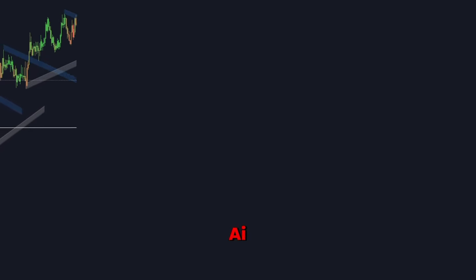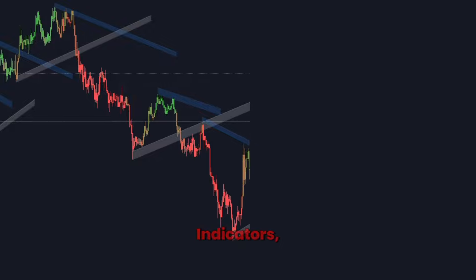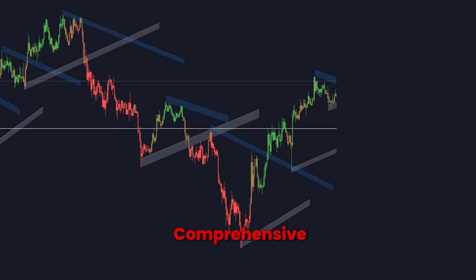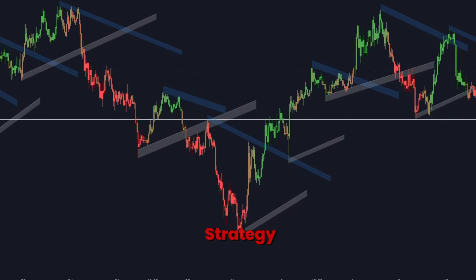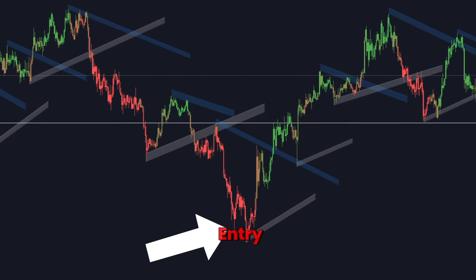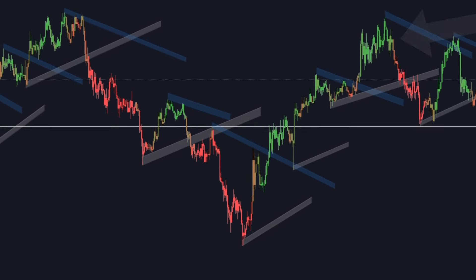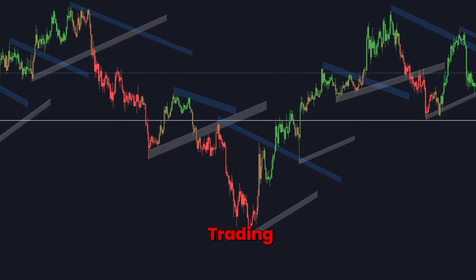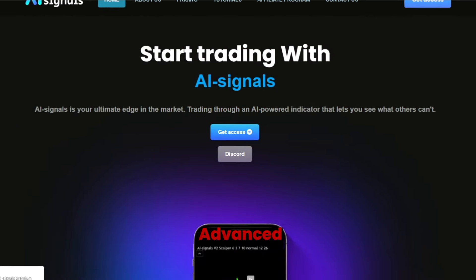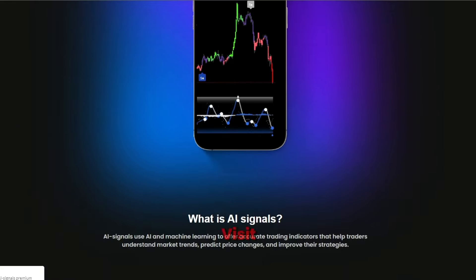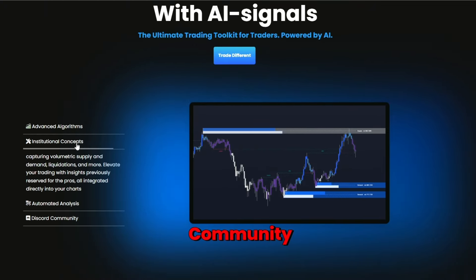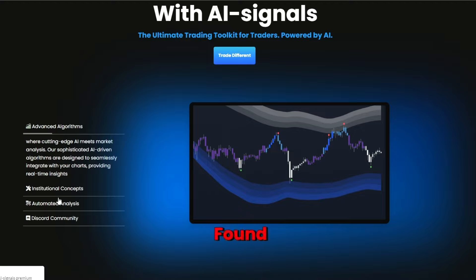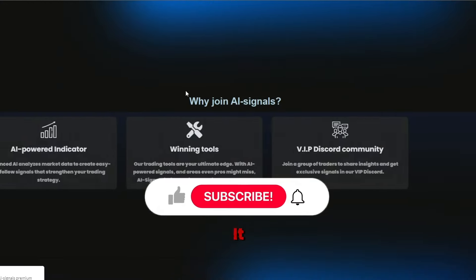By combining the AI trend strength candle coloring and predictive trend lines with breaks indicators, you can gain a comprehensive understanding of market trends and breakout points. This strategy is designed to provide clear entry and exit signals, helping you make more informed and profitable trading decisions. For more advanced tools and strategies, visit ai-signals.com and join our thriving community of traders. If you found this video helpful, please give it a thumbs up.